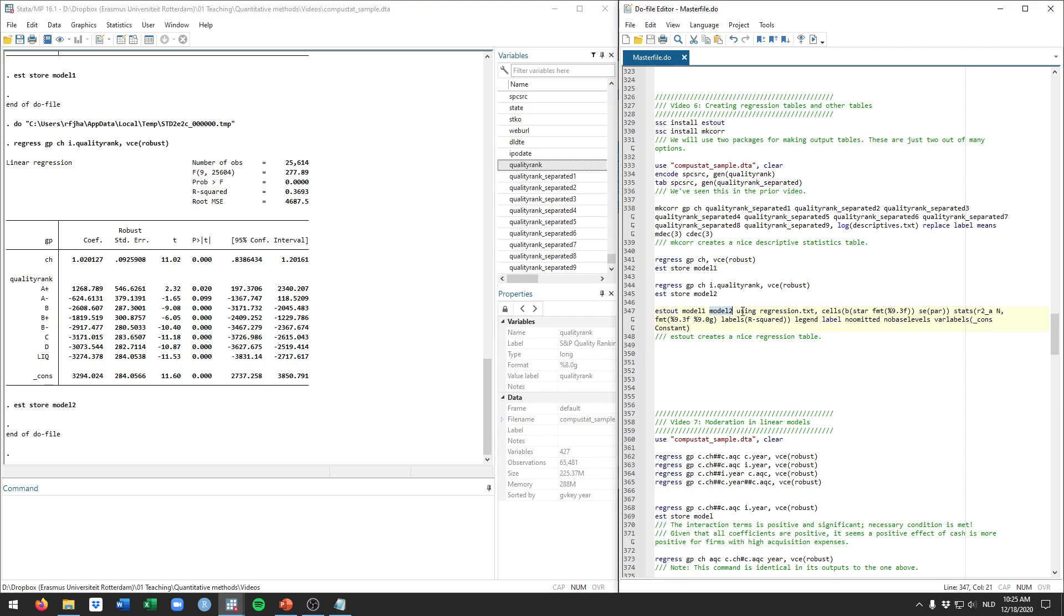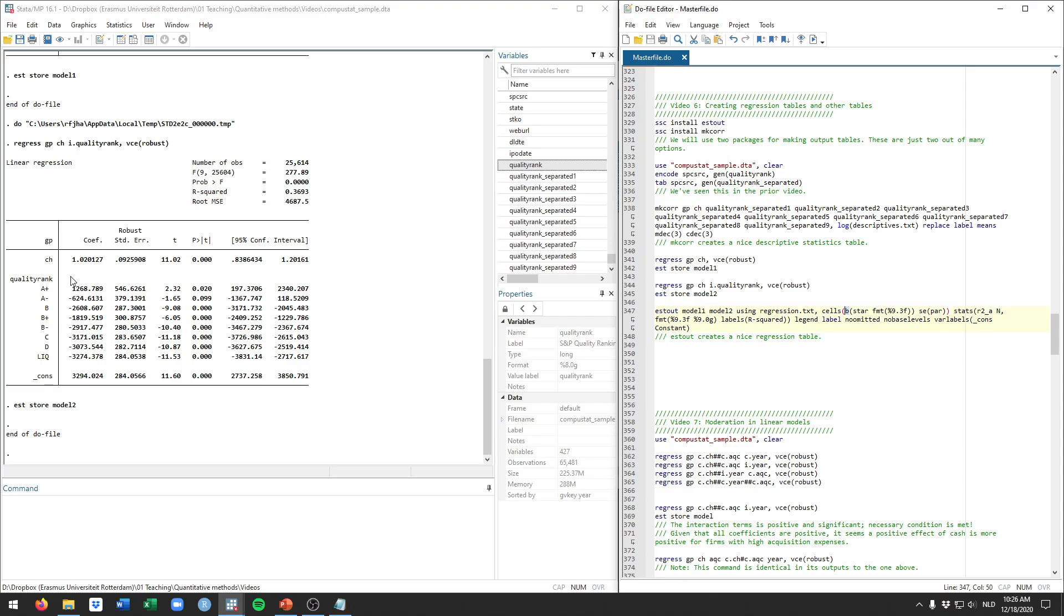And then we use the stout command. We say we want to have the outputs for model 1 and model 2. So the ones we just saved. And we say using regression.txt. So this means and it's before the comma that we want to save these outputs using the file regression.txt. This is a little bit different from the mkcorr where this was an option with log. This is just because different people wrote these packages. But this is going to save a file called regression.txt which will save the outputs.